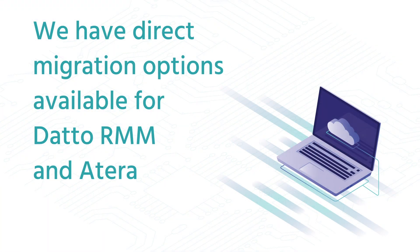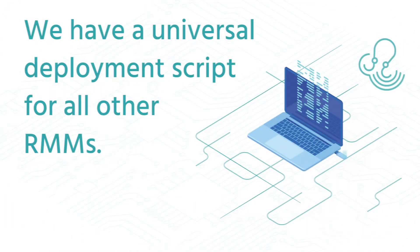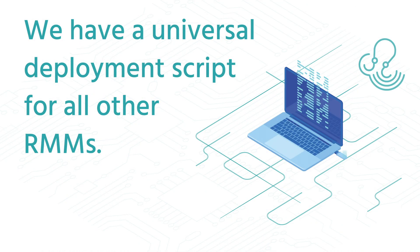Synchro offers direct migration options if you are moving off of either Datto RMM or Atera. We also have a universal RMM installer script if you are migrating off of any other RMM.